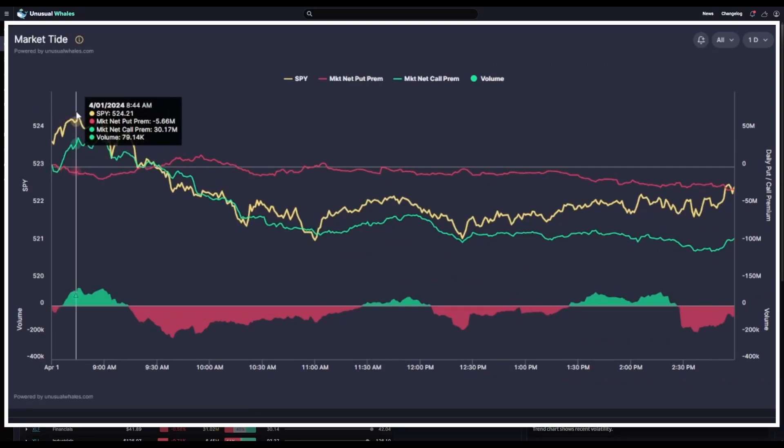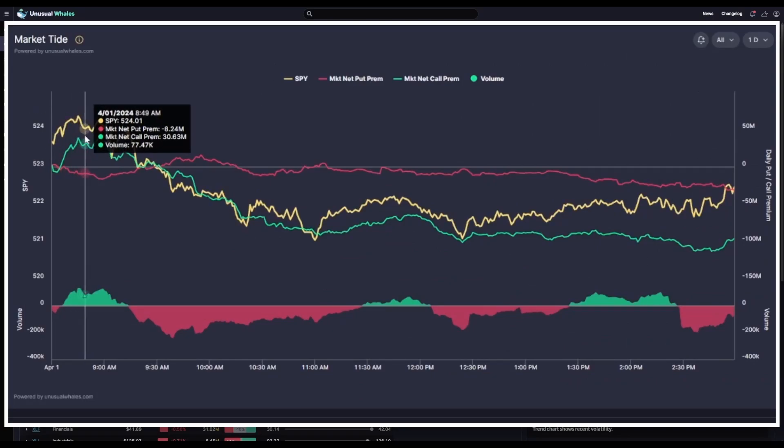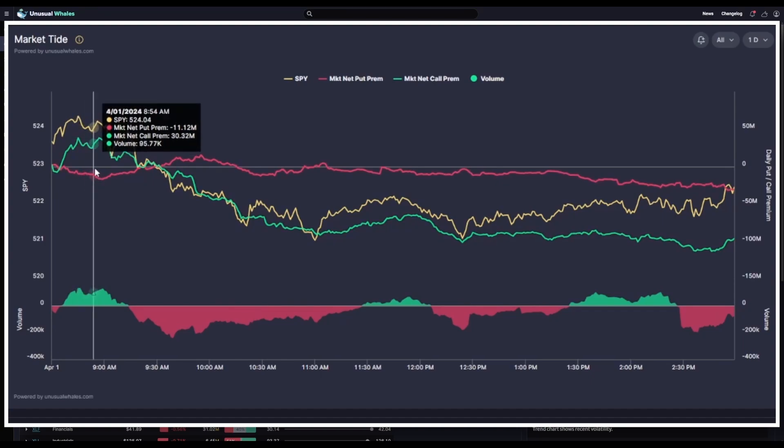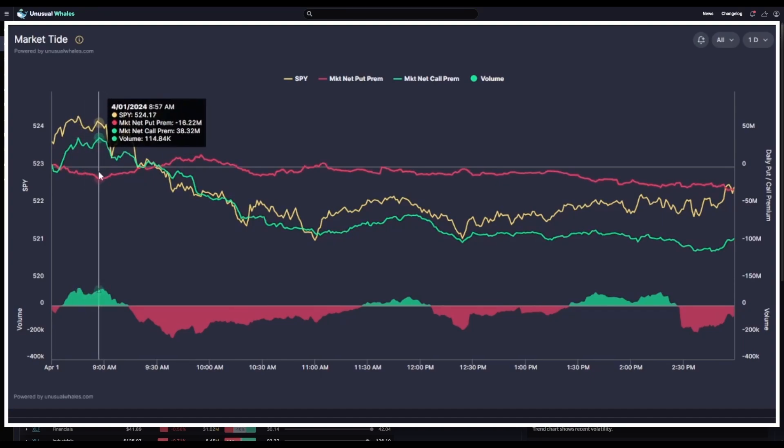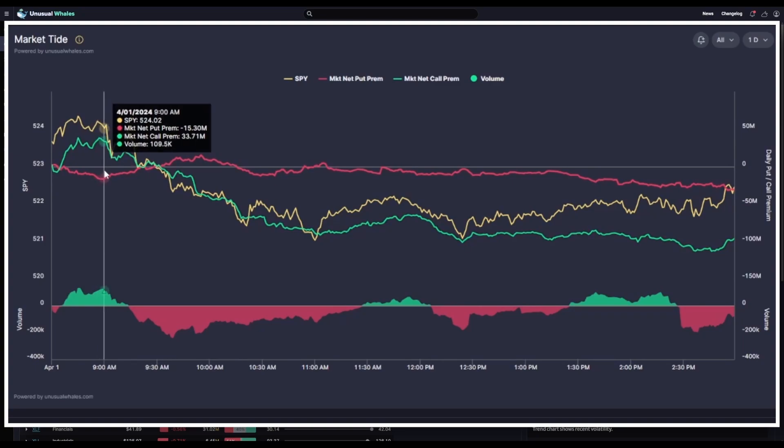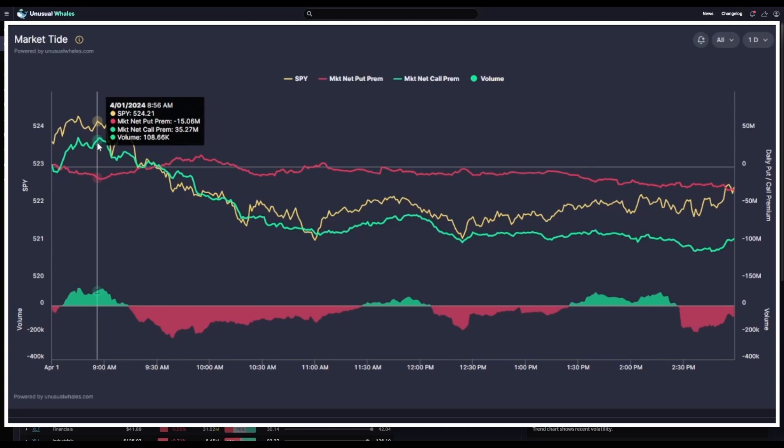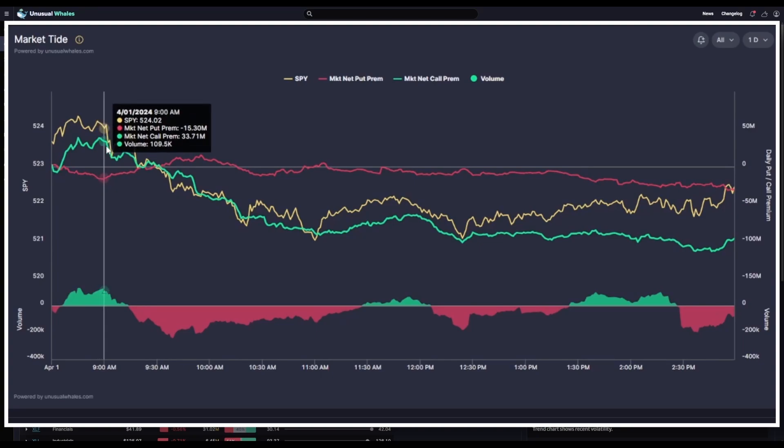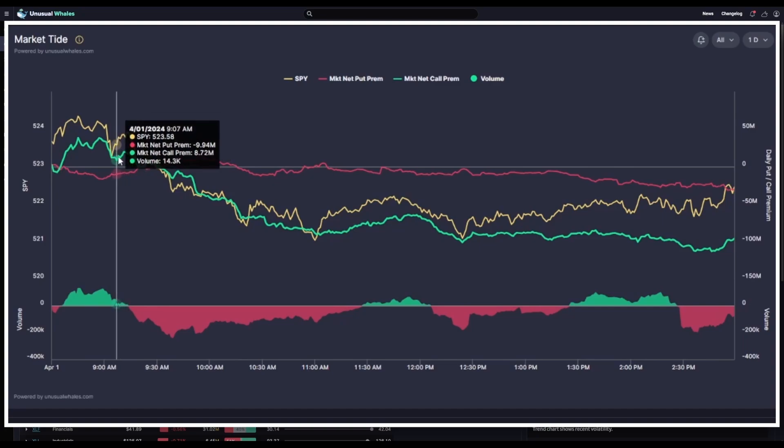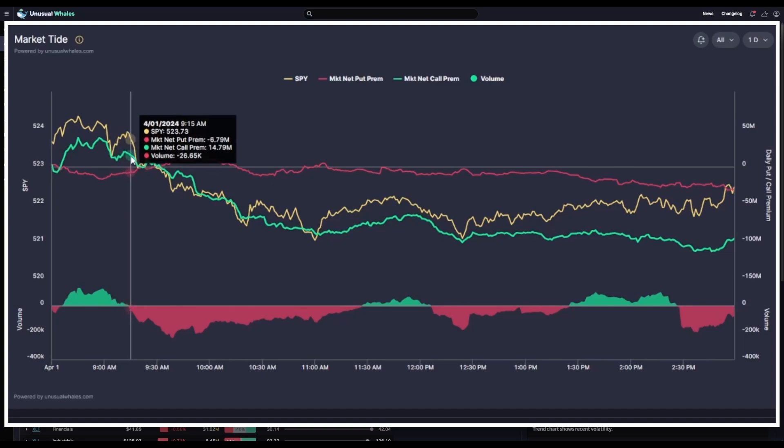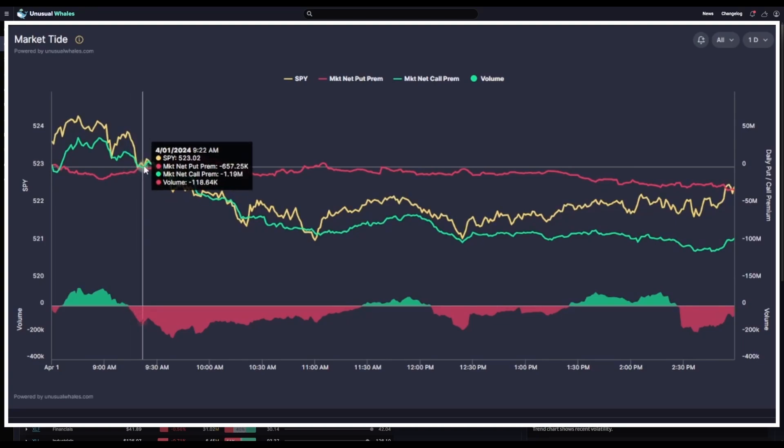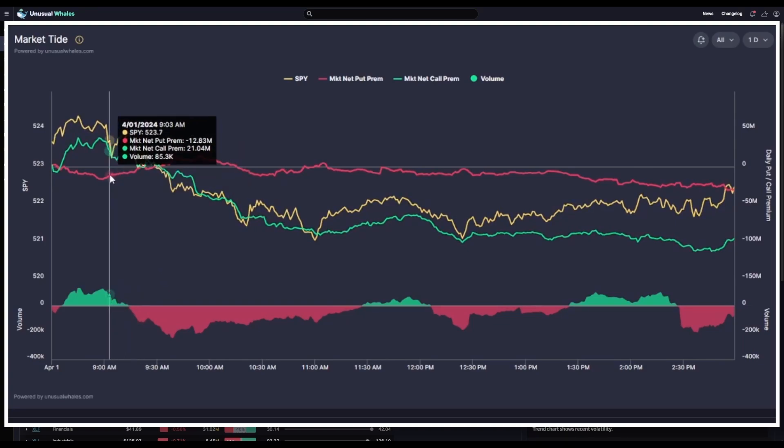Notice how in the morning here, the underlying SPY started out green with the net call premiums above zero. Here we see these net call premiums at about 38.5 million net premium. And the net put premium was below zero. We've got significantly more ask side calls than we do ask side puts. Notice how wide this gap is. Puts are below zero. Calls are above it. As time progressed, the net call premiums began to drop. Meaning more bid side calls were coming in than ask side. While the opposite was true for net put premiums, we started seeing the red line rise as time went on.